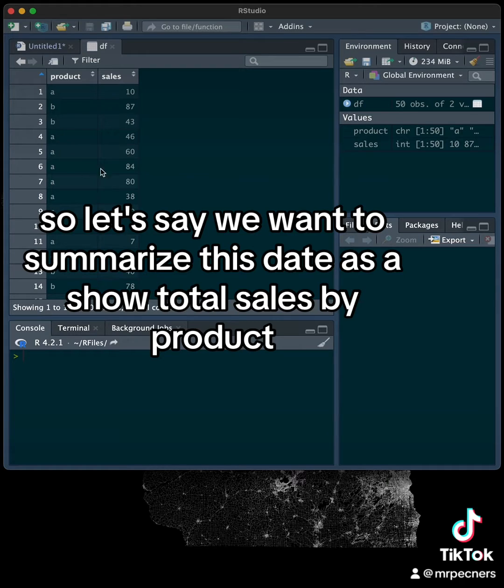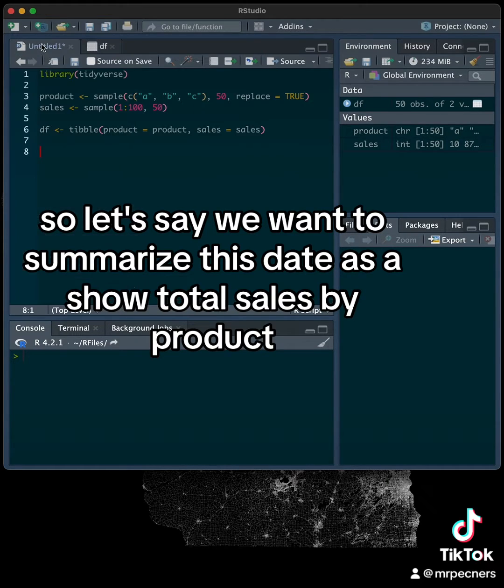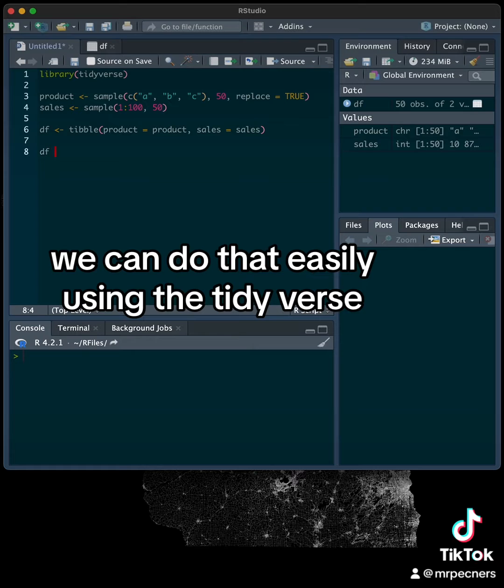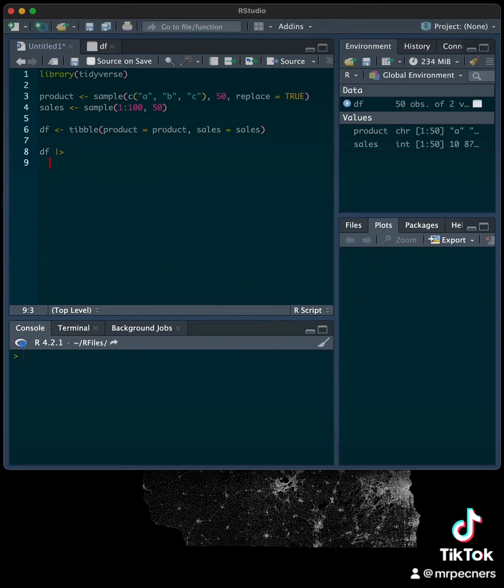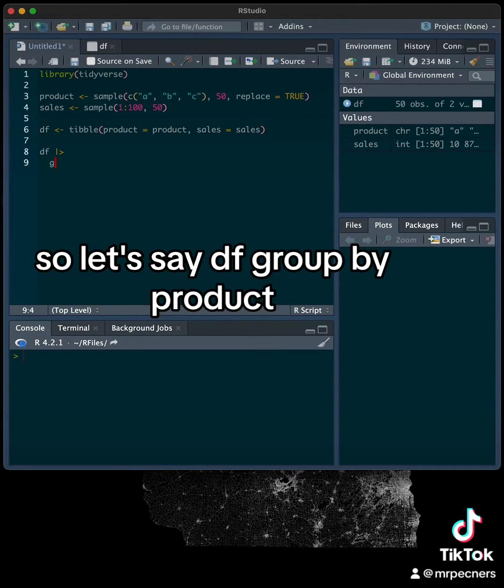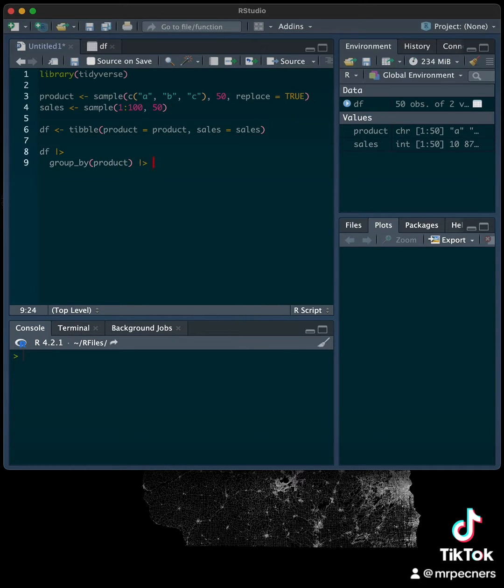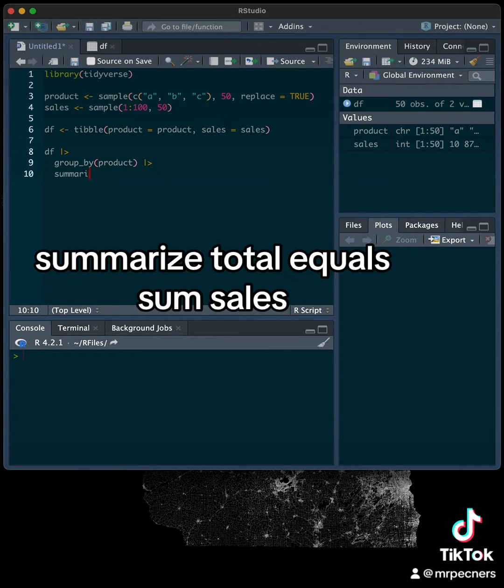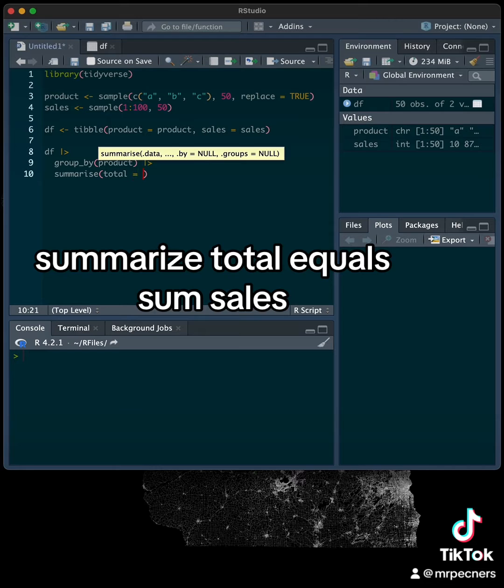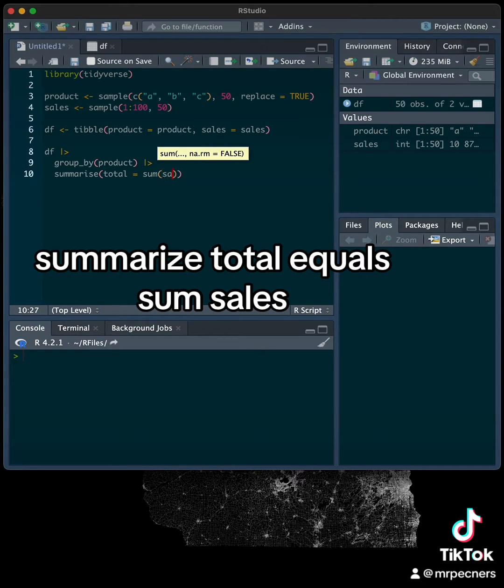So let's say we want to summarize this data to show total sales by product. We can do that easily using the tidyverse. So let's say df group by product summarize total equals sum sales.